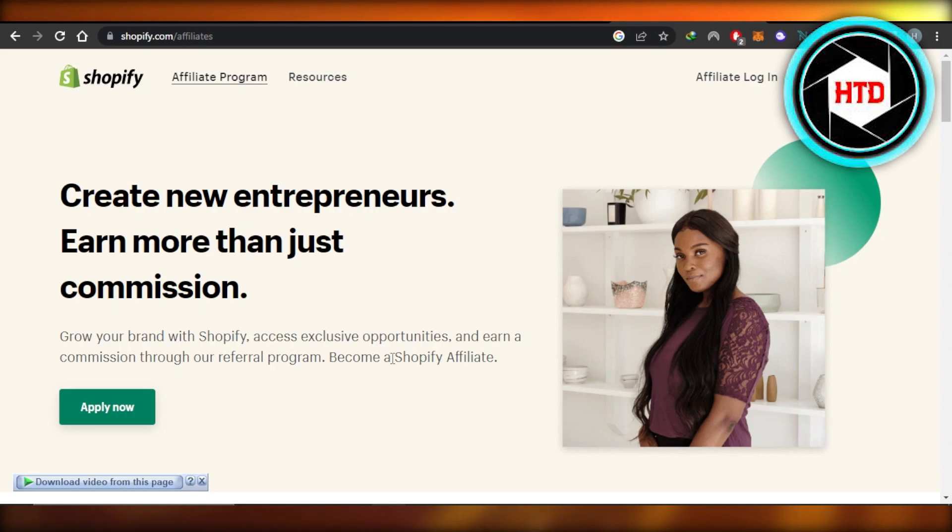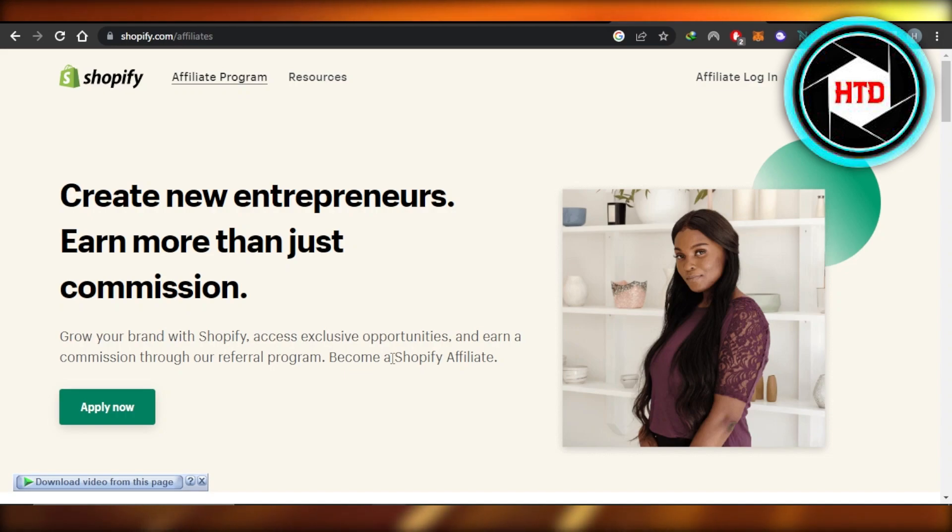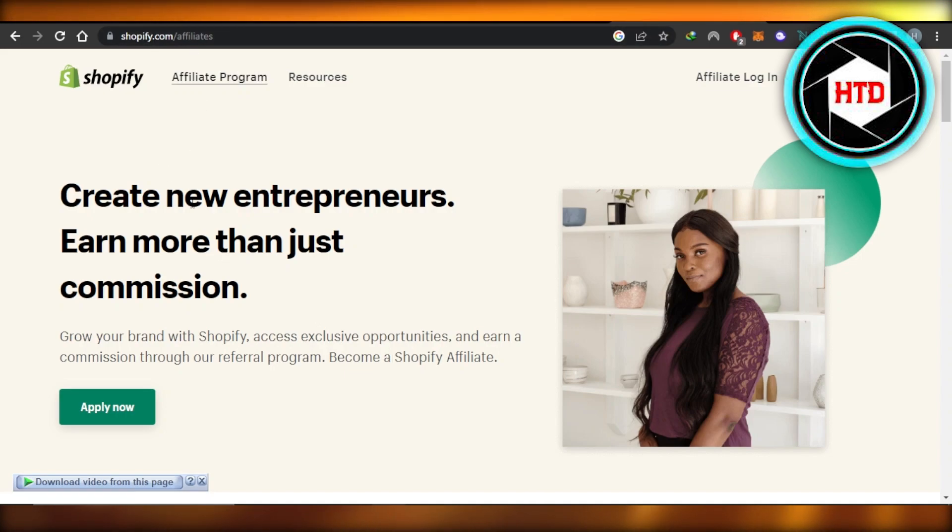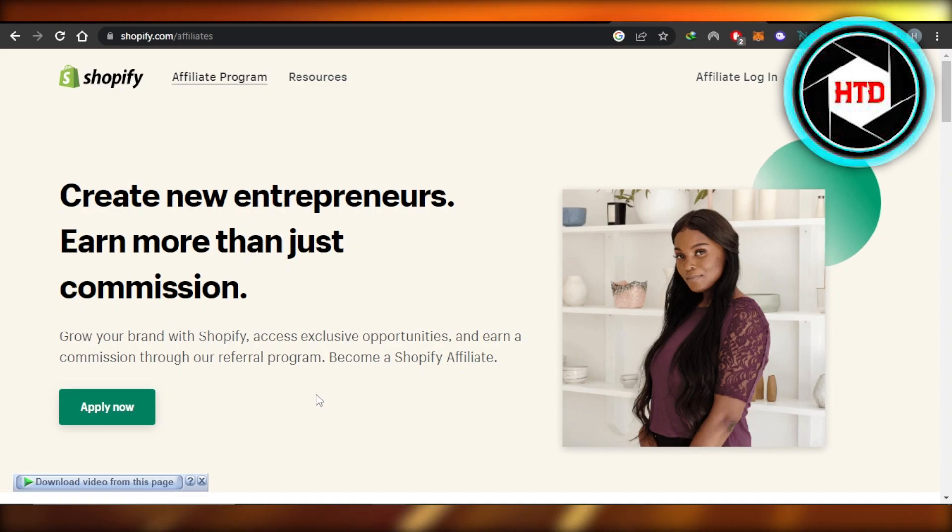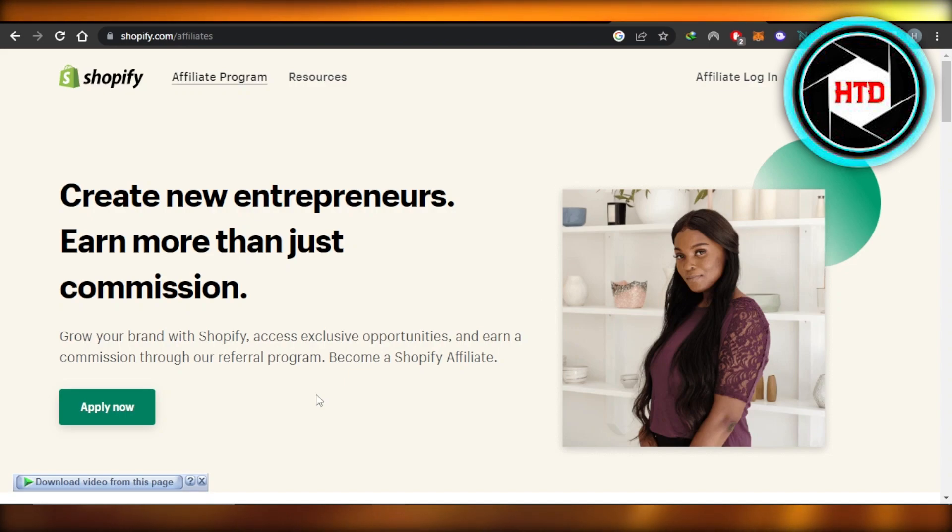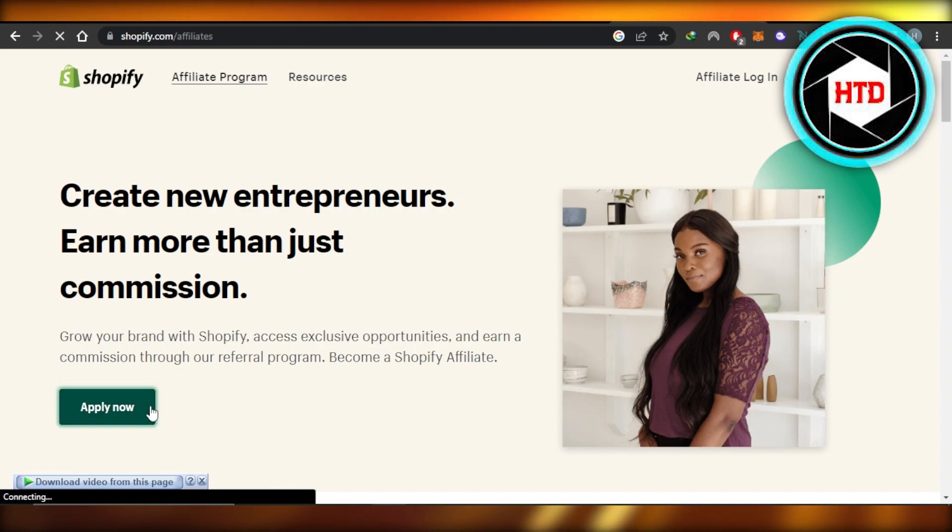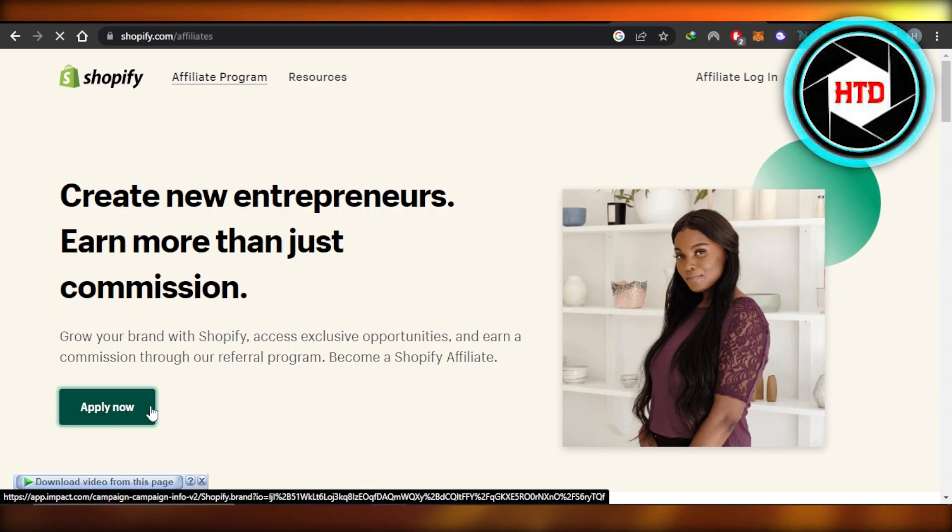Shopify affiliate is a way to make money without actually creating a store on Shopify. So what you guys need to do is you will go to shopify.com/affiliates and then we have affiliate program right here. Grow your brand with Shopify, access exclusive opportunities, and earn a commission through our referral program. Perfect. I'm going to click on Apply Now.